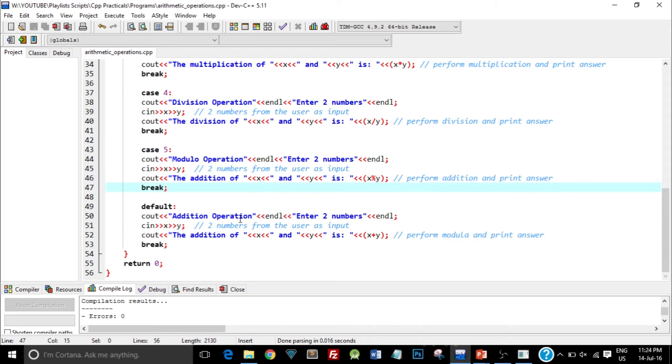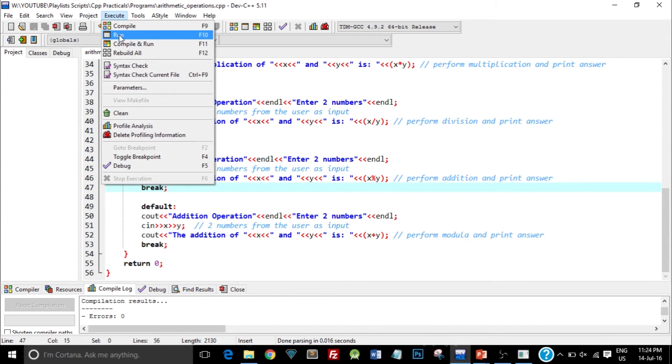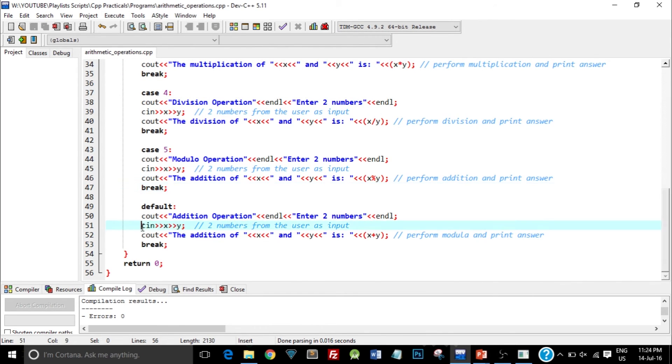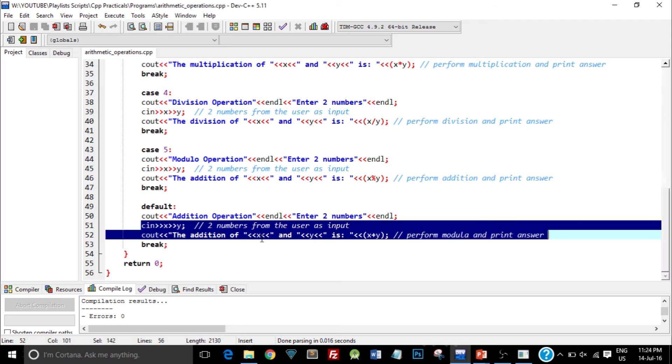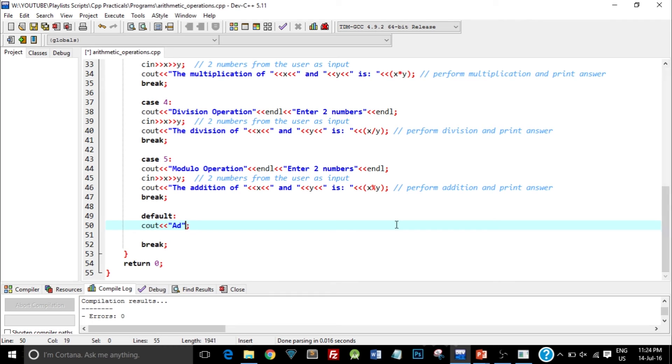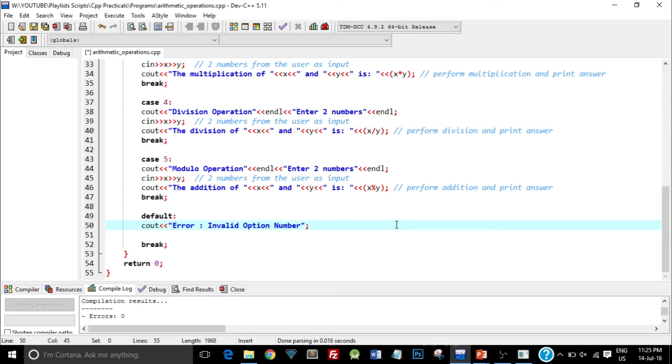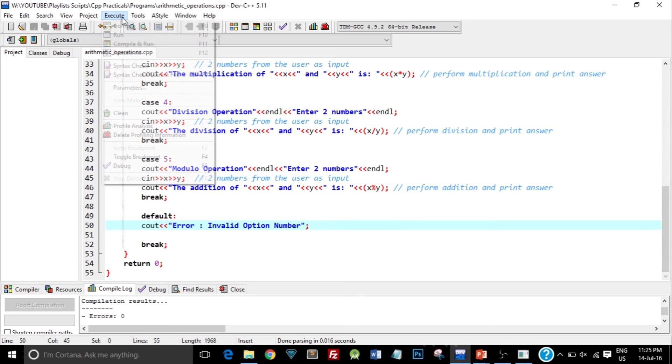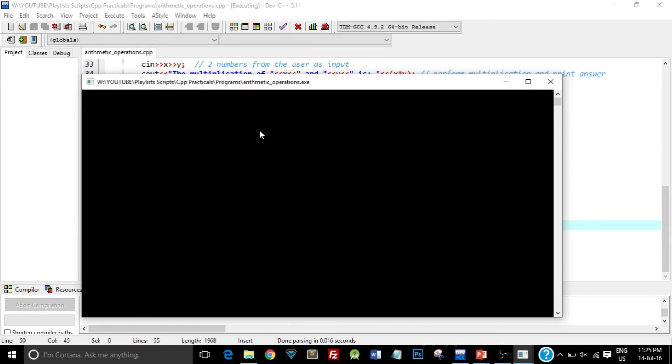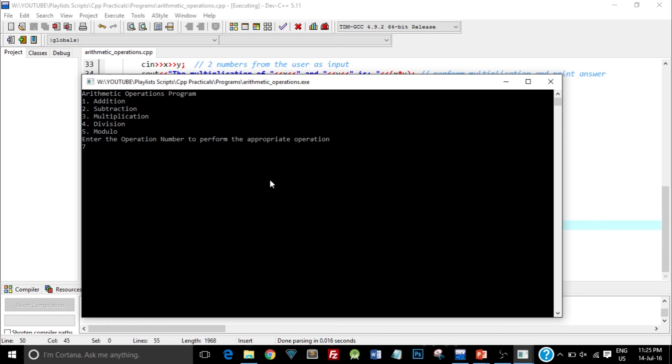So let's see a default case wherein I type in some other random number other than 1 to 5. So I will just execute this and I will type in 7. Okay, I have not shown the proper message over here. So I will show the error message as Error, Invalid Option Number. So this is it guys, this is a program wherein we created a menu driven program. And I will save this program and again execute, compile and run this. So every time you change the code you need to compile it again. So I will type in 7 which is not a valid option number. So as you can see it gives me an error which is Invalid Option Number.